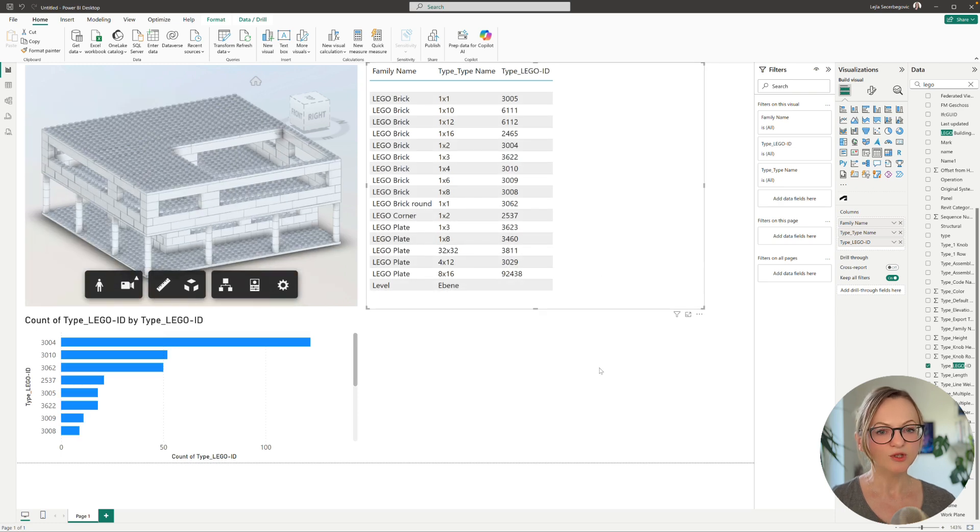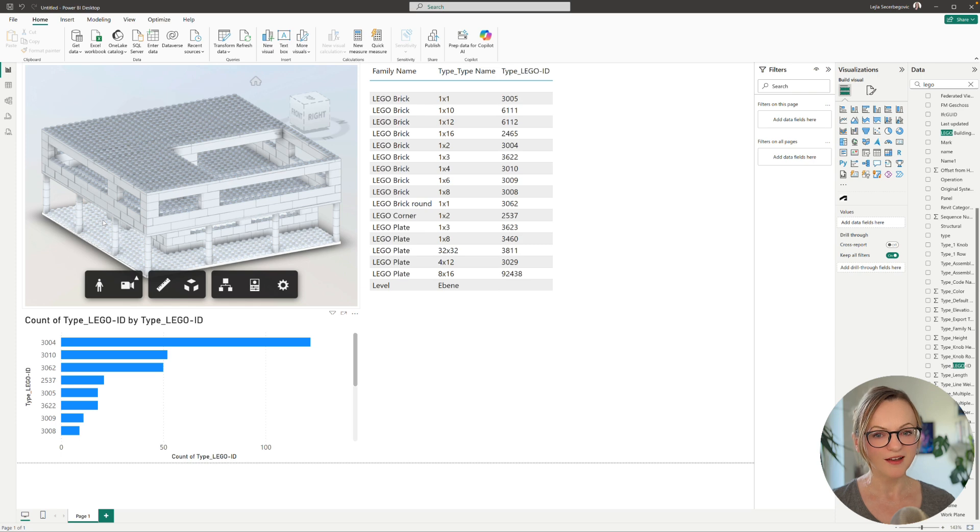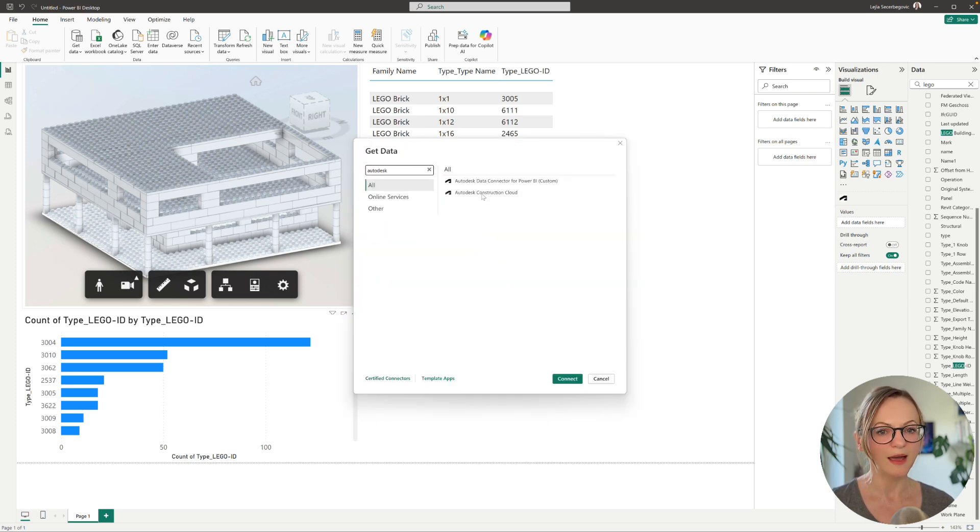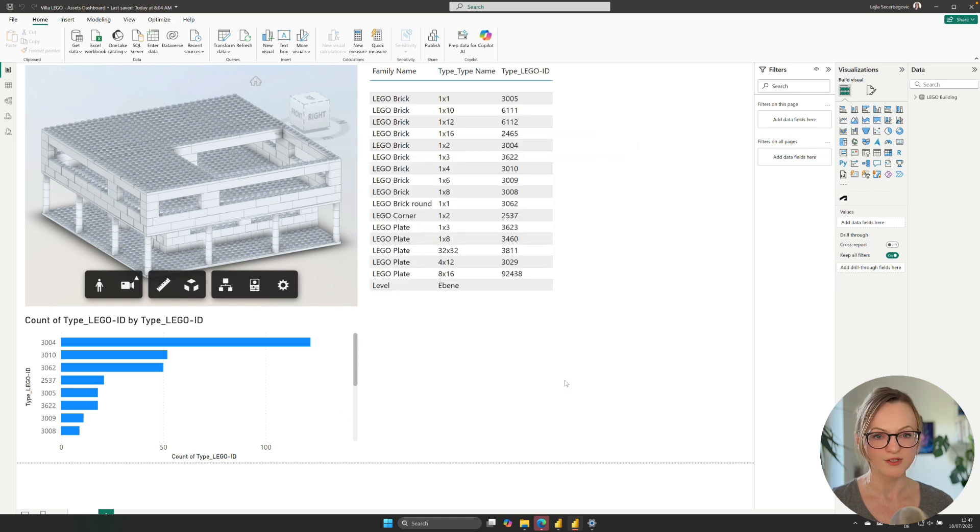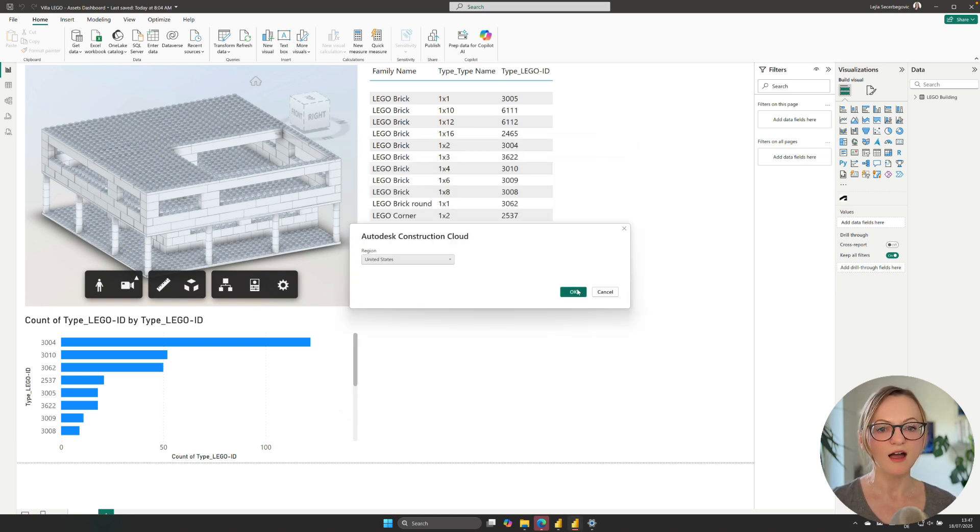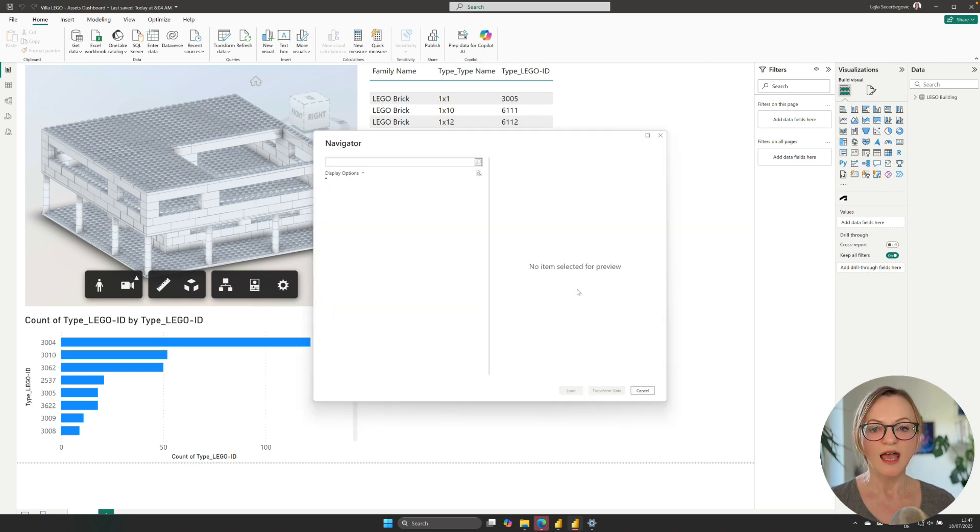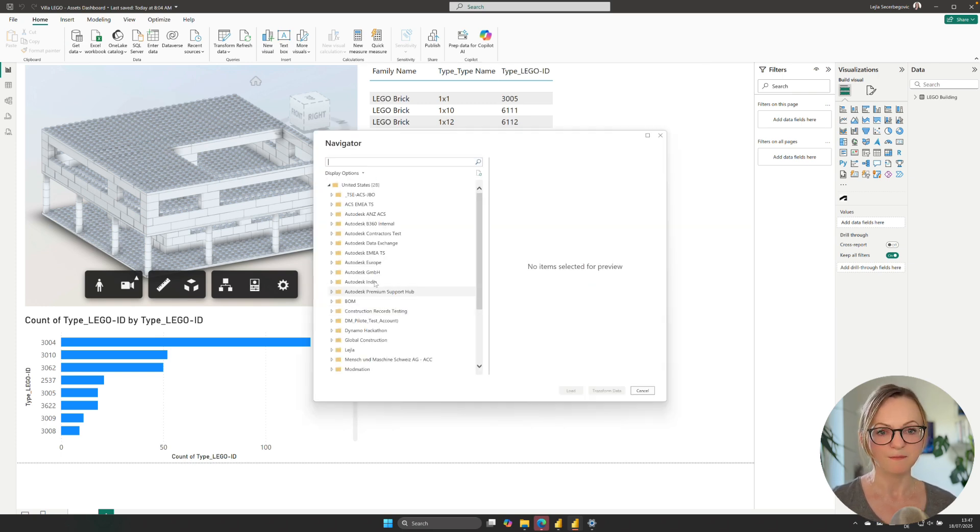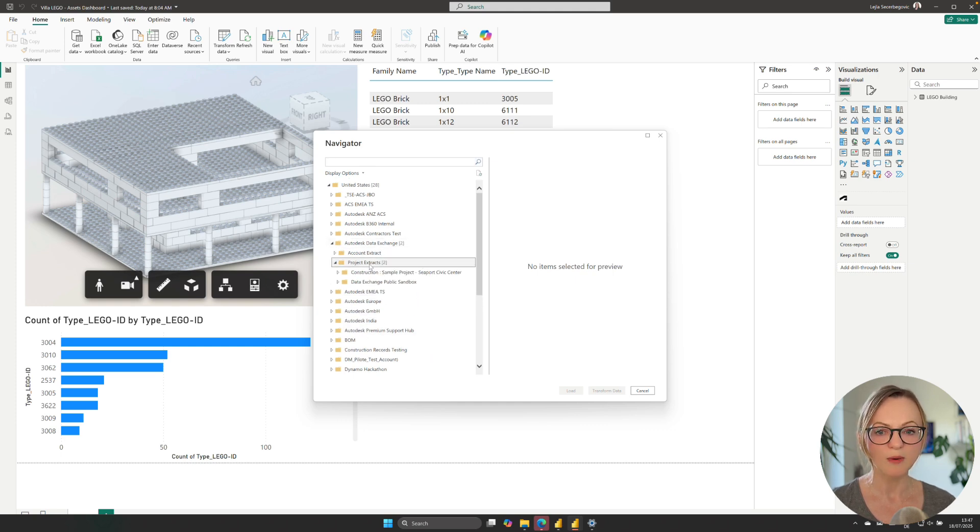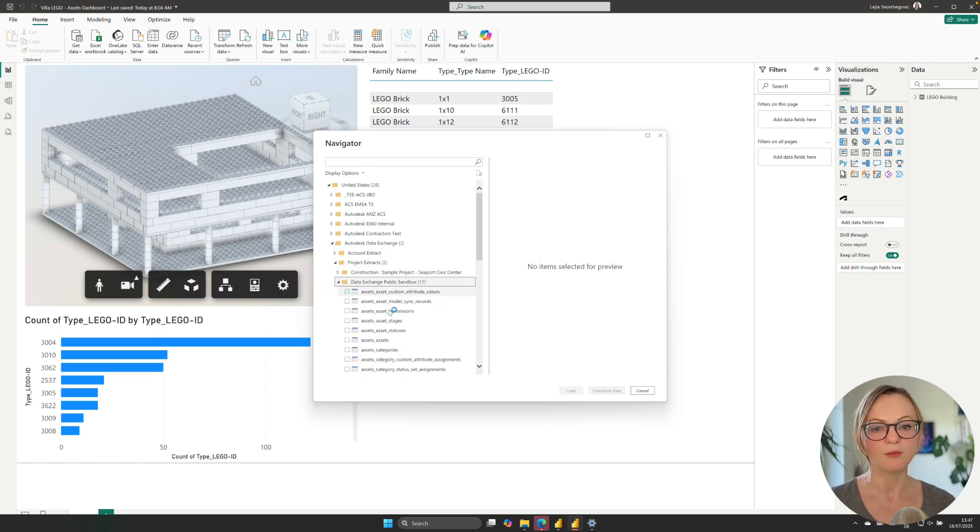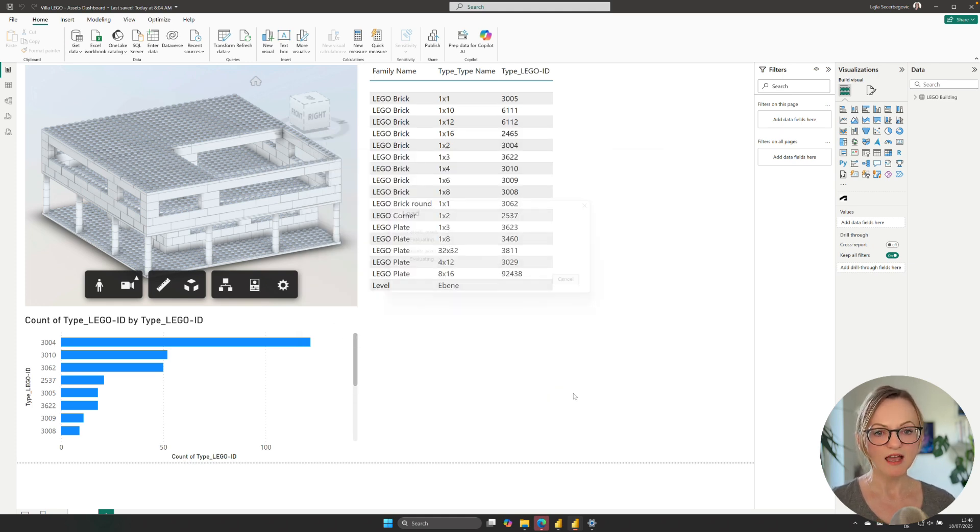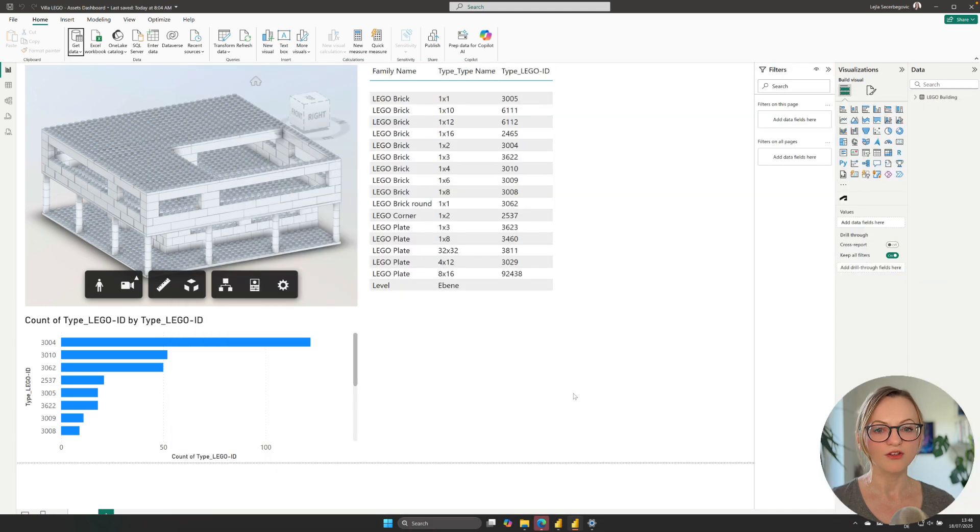Now it's time to load our assets data. For this we'll use another Autodesk connector which is the Construction Cloud connector, already available by default in your Power BI data sources. Since our sandbox project is on the US server I will select the United States as the region and then navigate to my project. Here we want to load two tables which is the assets assets that contains the general information about the assets and the assets assets statuses which is the table that holds more information on the actual status name and so on. Once these tables have been loaded you will see them appear on the data pane on the right.